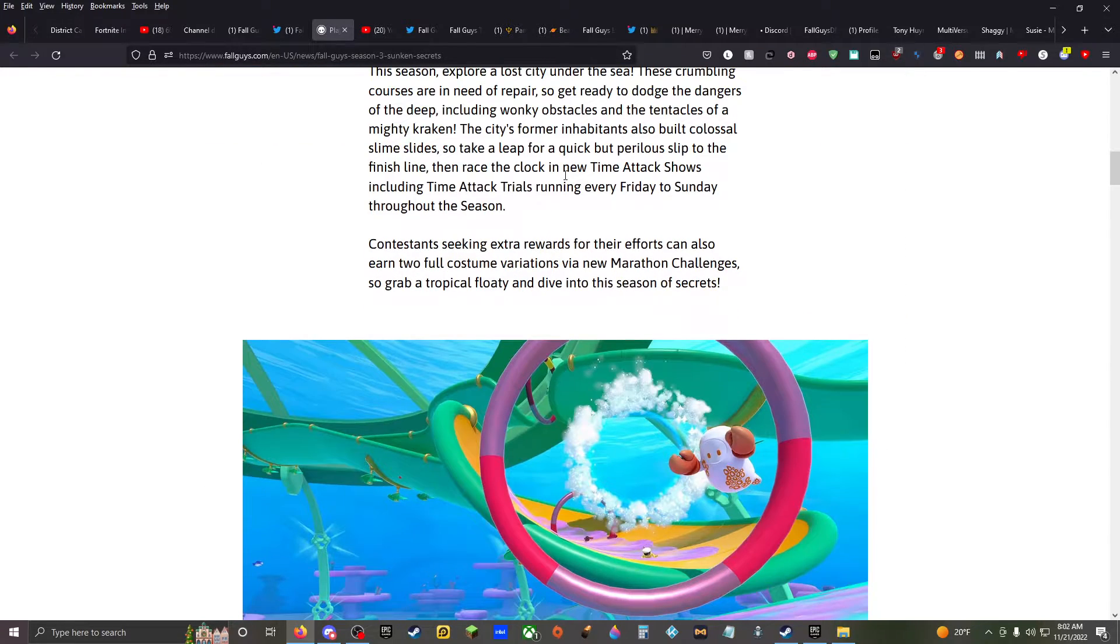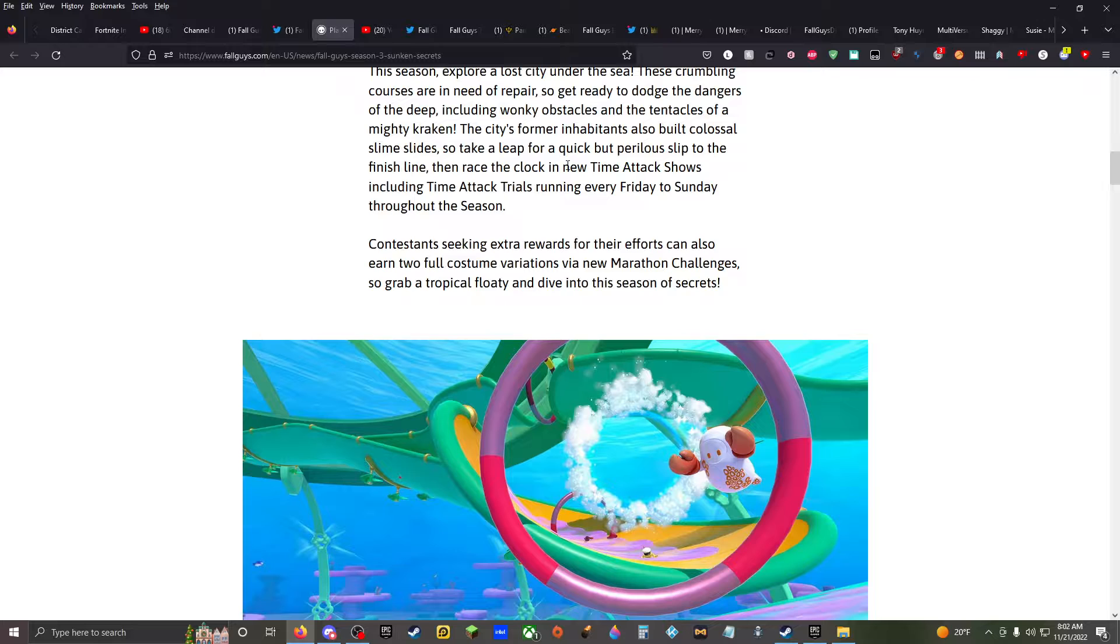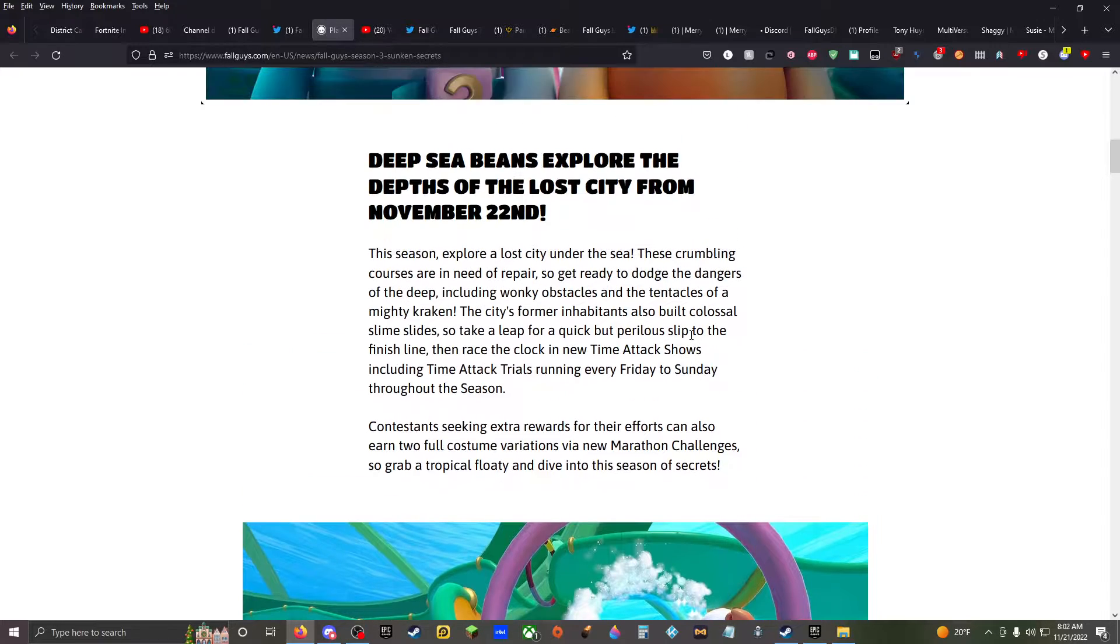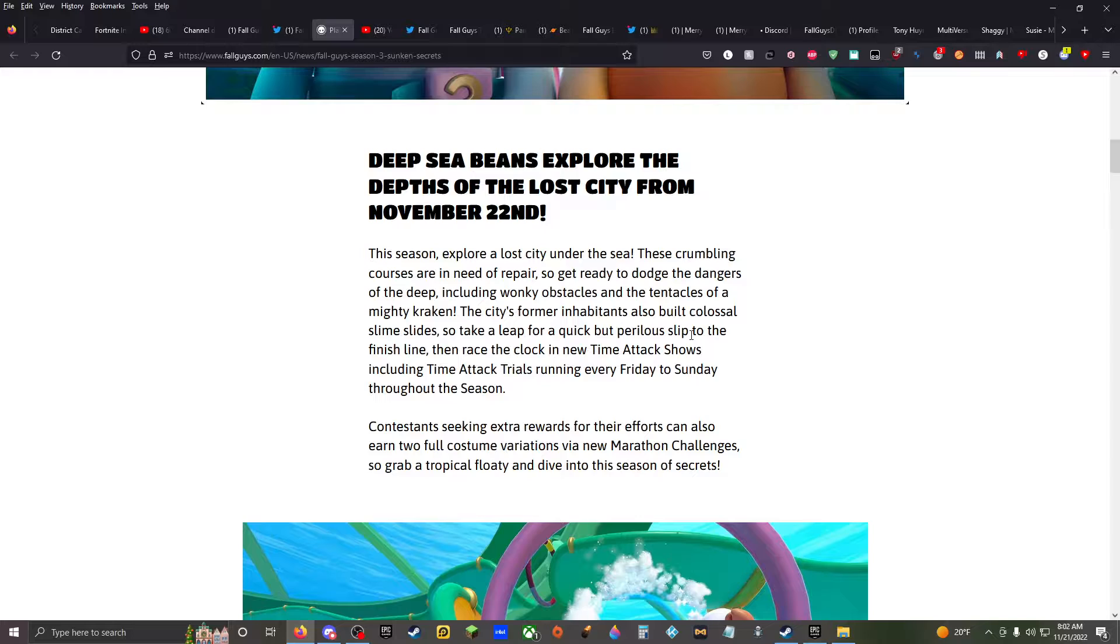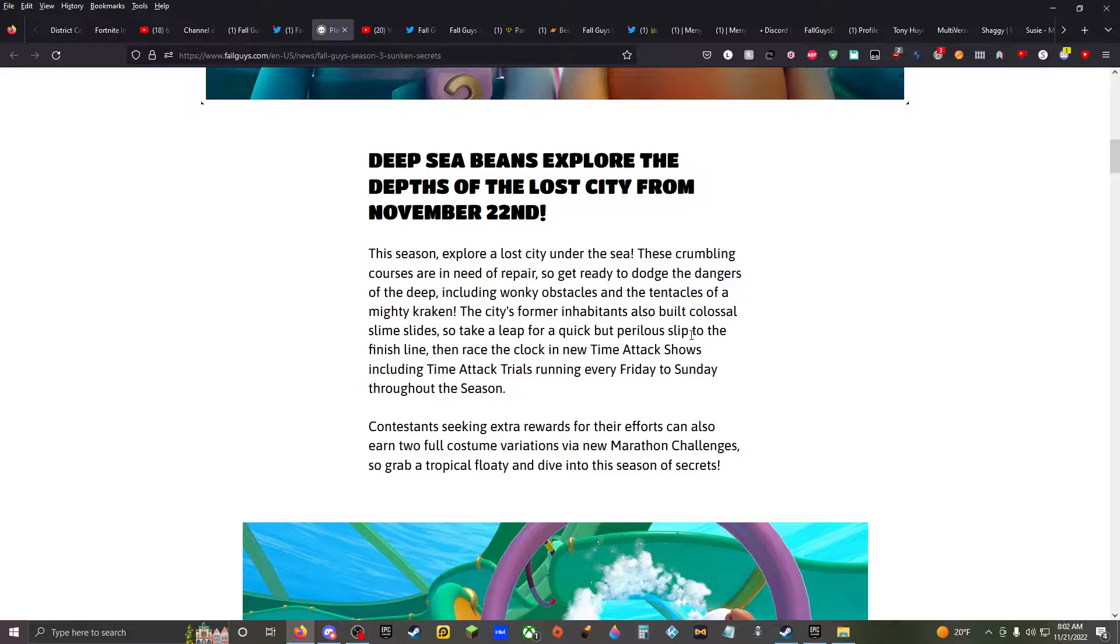Who built it and what happened to them? All we know is the city with the belt. The belt. Belts. Deep sea beans explore the depths of the lost city from November 22nd. See that tomorrow. This season, explore lost city. The crumbling courses are in need of repair, so get ready to dodge the dangers of the deep.